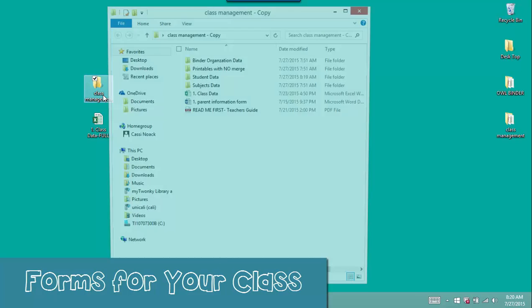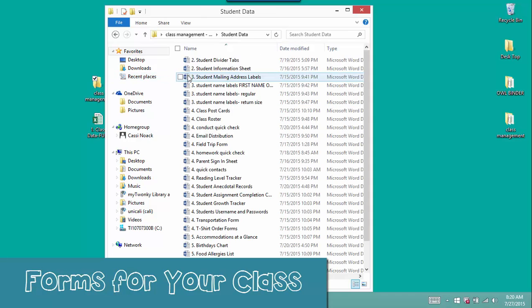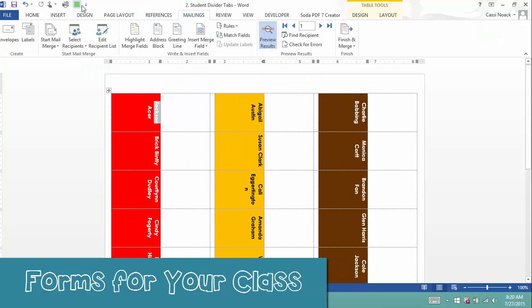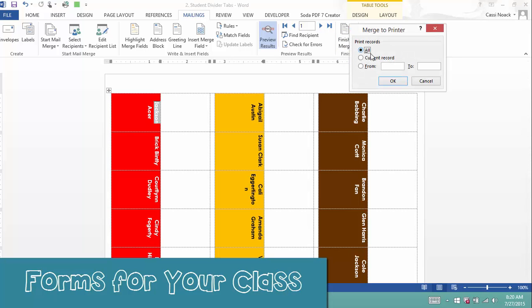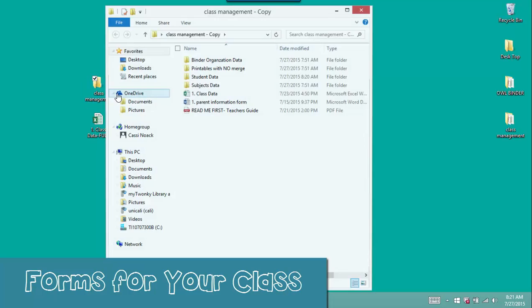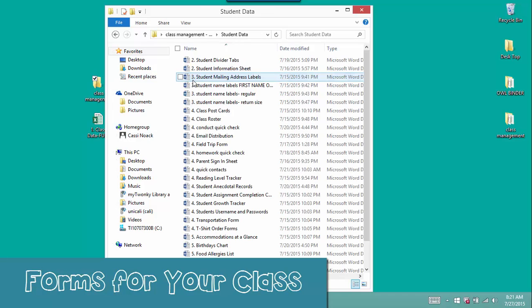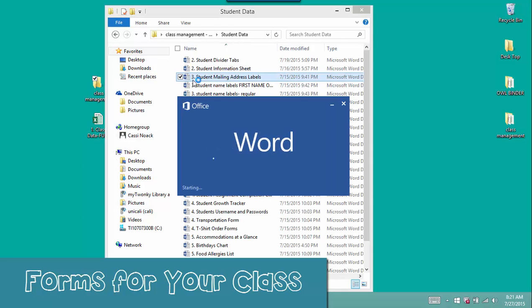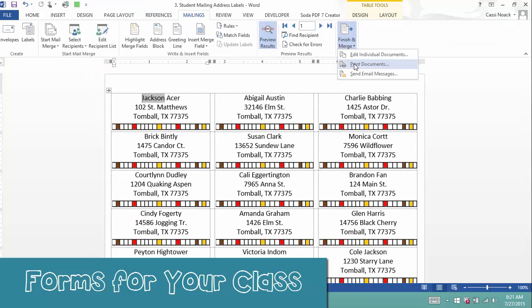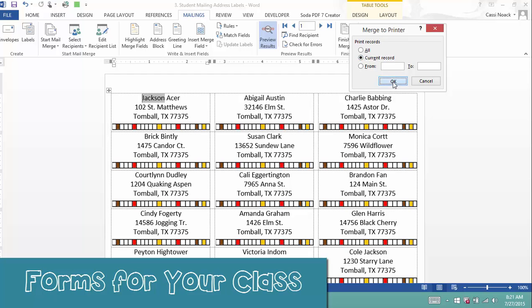What about tabs for those binder divider pages you just created? Open the file, click the macro, and all of your students' tabs are ready to print. When you need mailing labels or student name labels, it's just as easy — one click and you're ready to print.